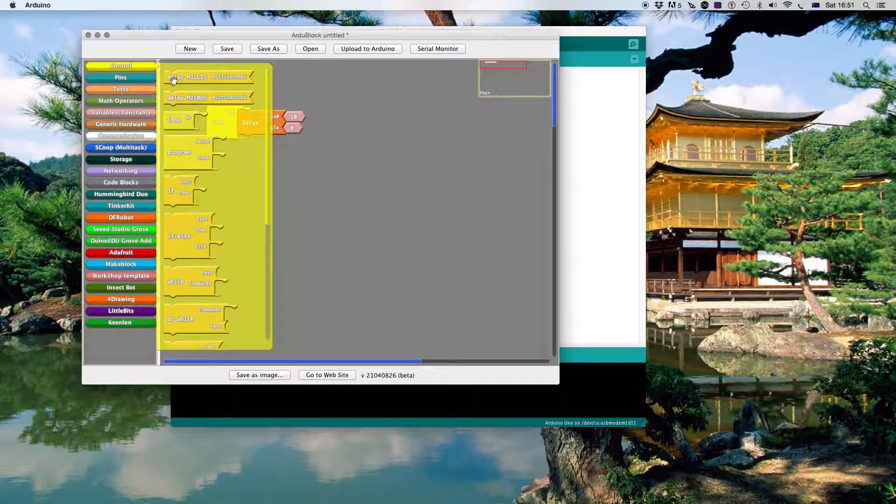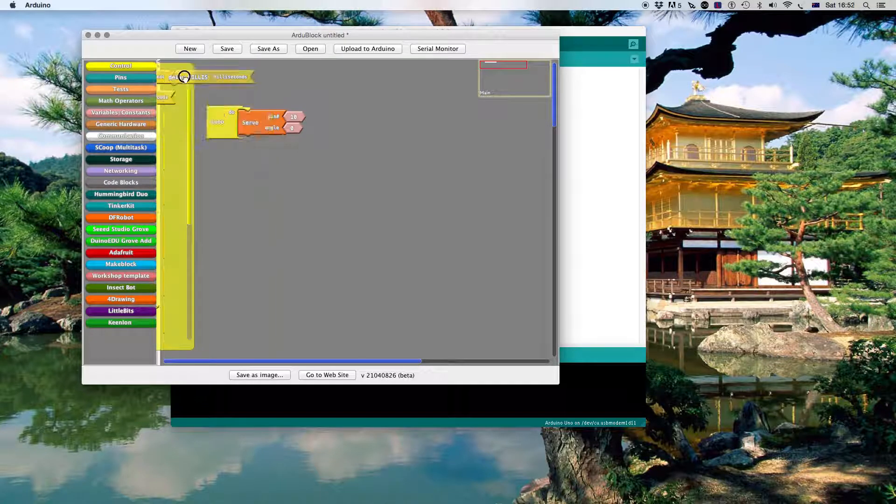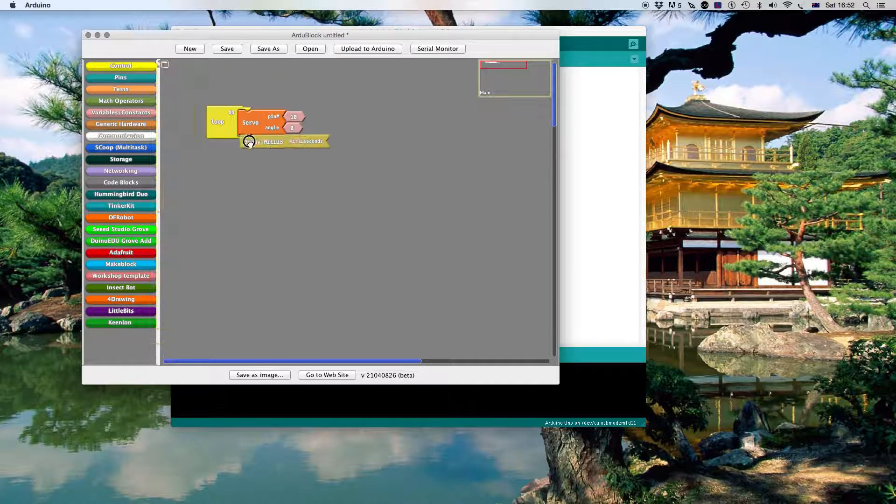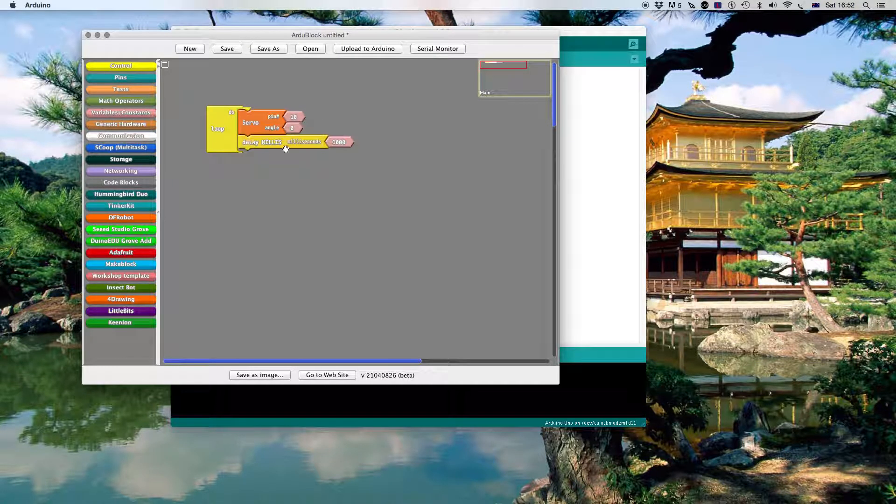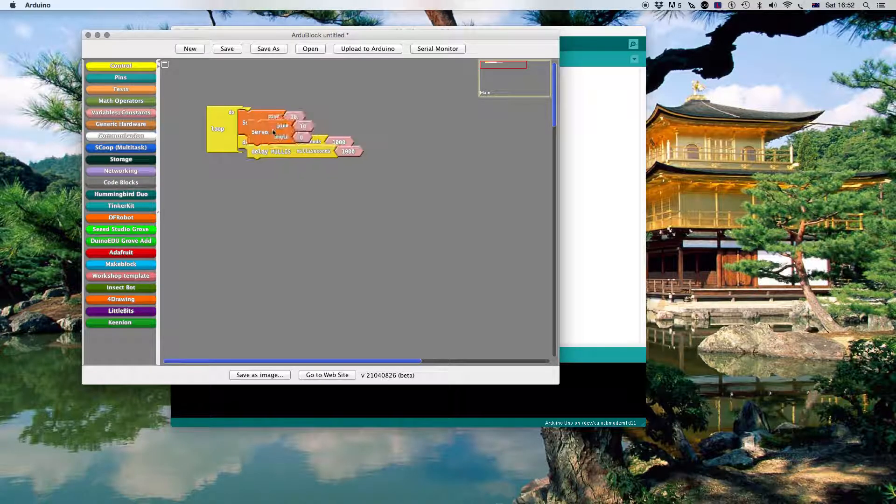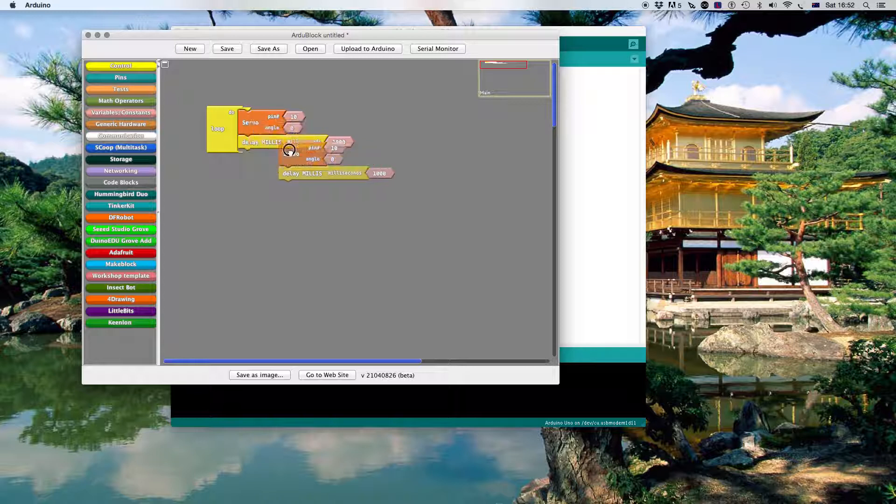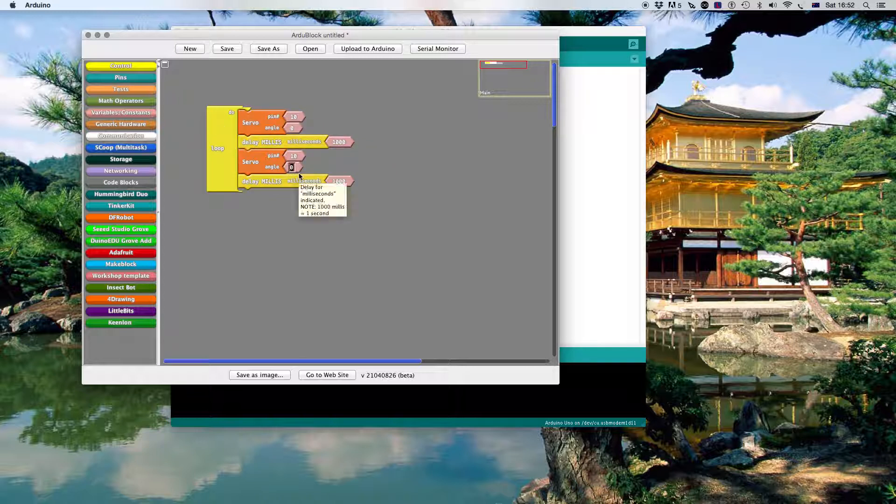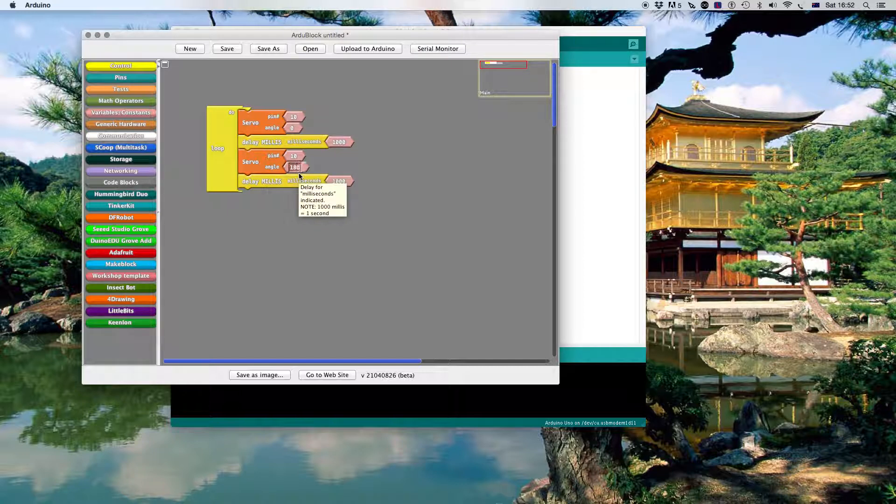I'll go back to control. I would like to have a little 1 second delay. What I'm going to do is I'm going to clone that whole block so far. Now the only thing I want to change is the angle to be 180.